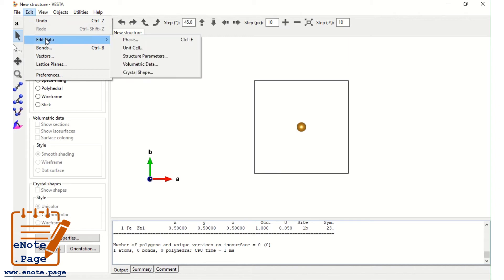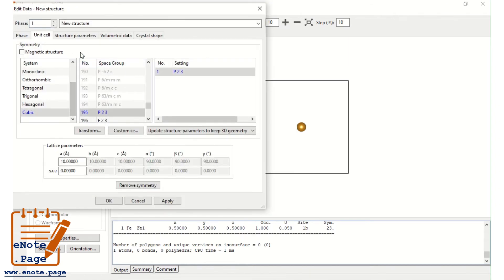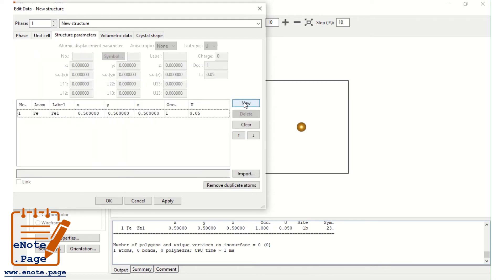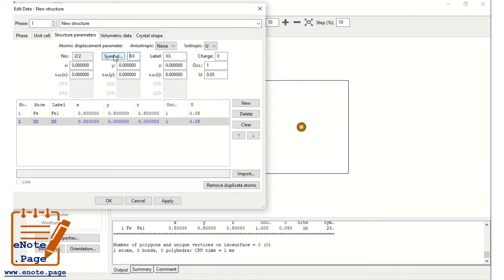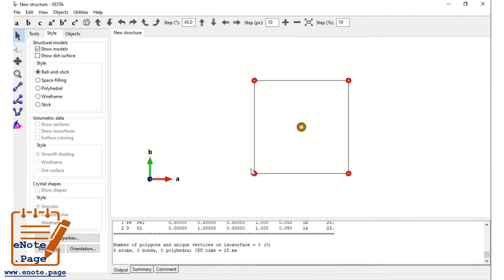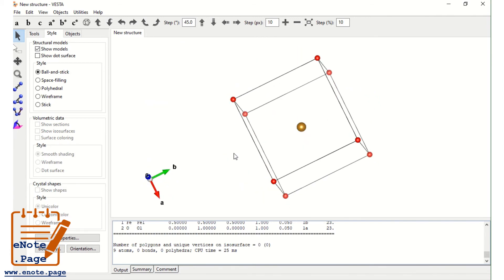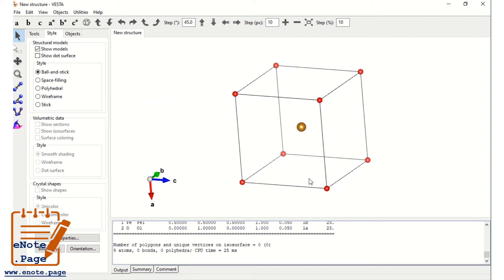Now let us place one more atom. Go to Edit Data > Unit Cell > Structure Parameters and click New. Let us take oxygen. Label it as oxygen atom 1. Instead of fractional coordinates 0.5, here I am putting y as 1 and x as 0. So from the origin, x = 0, y = 1 — that is full, that is 10 angstrom — and z = 0. Now apply. This is the basic structure, and the oxygen atoms are placed in the corners.